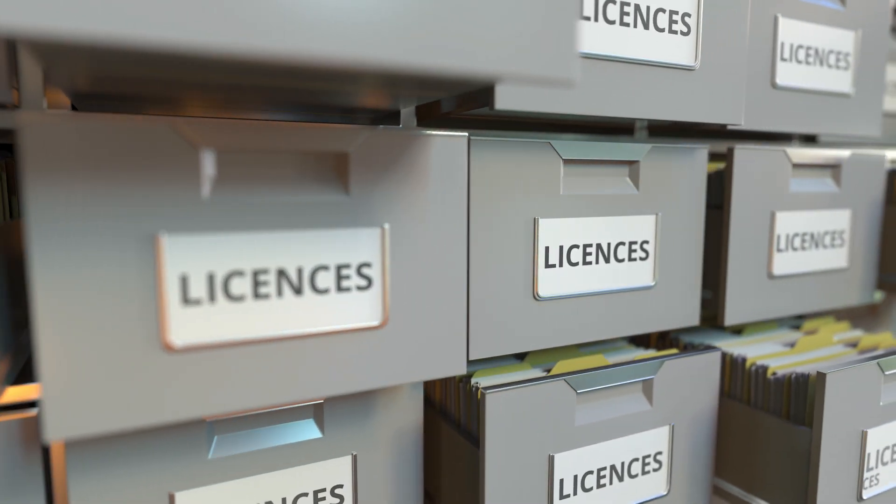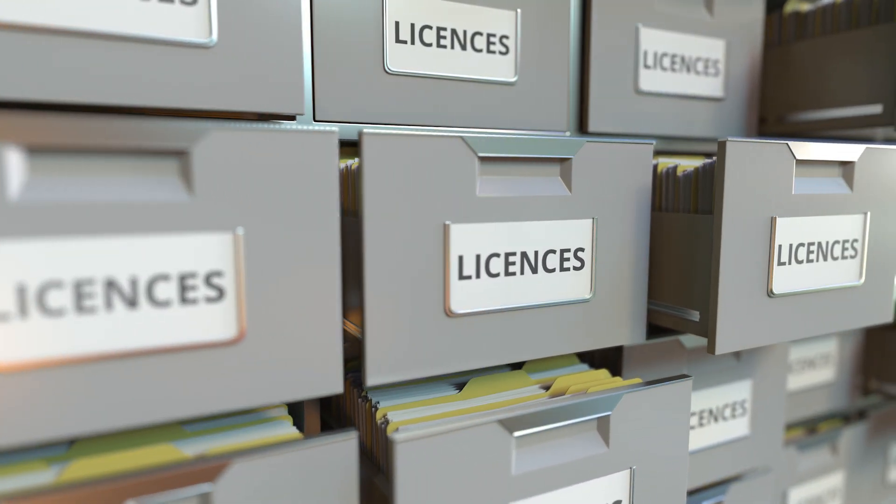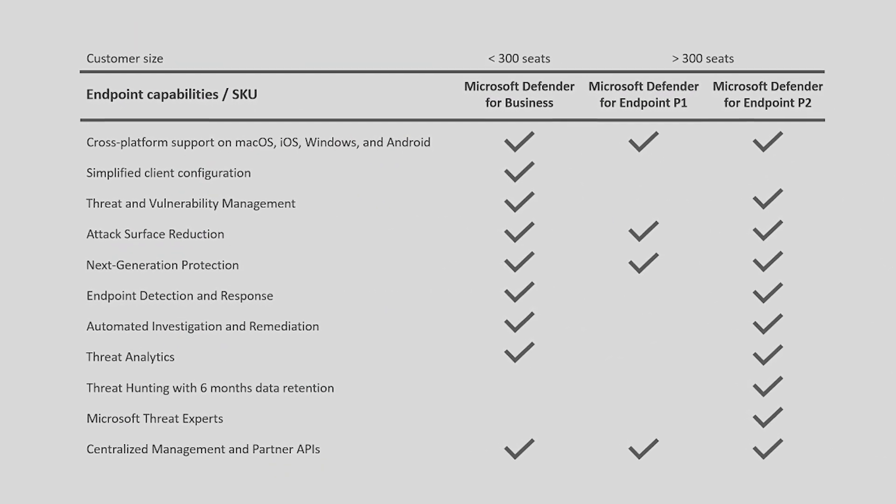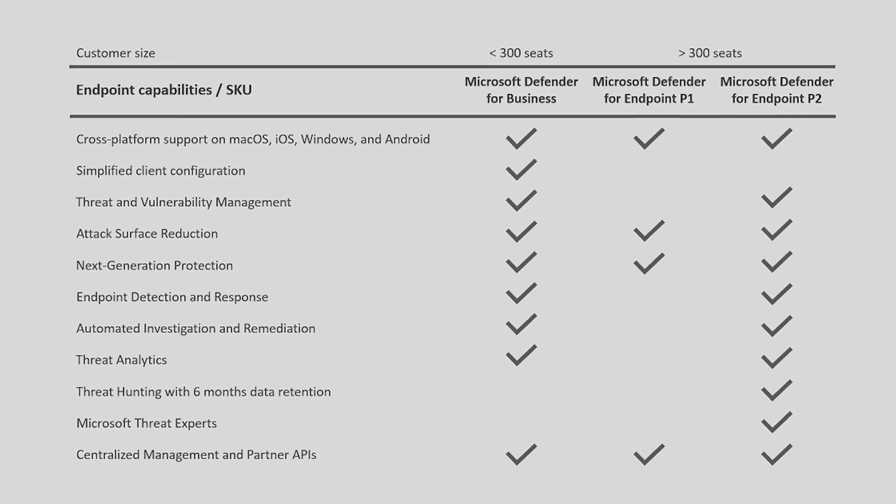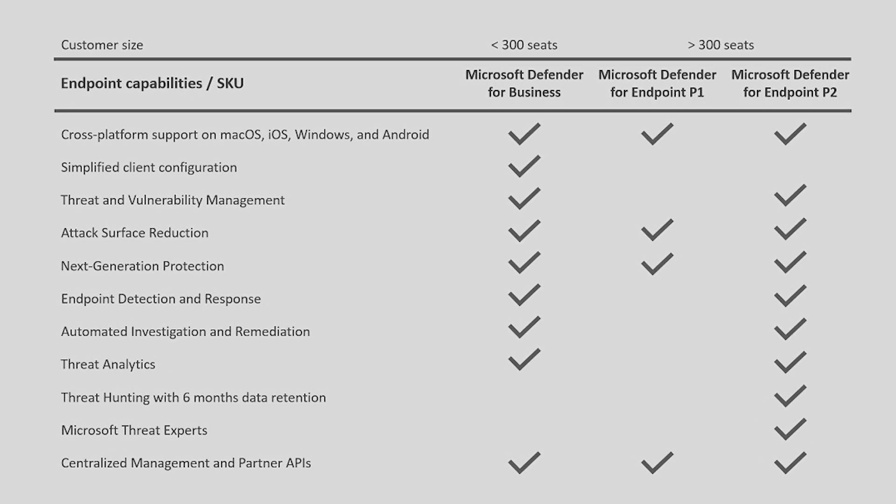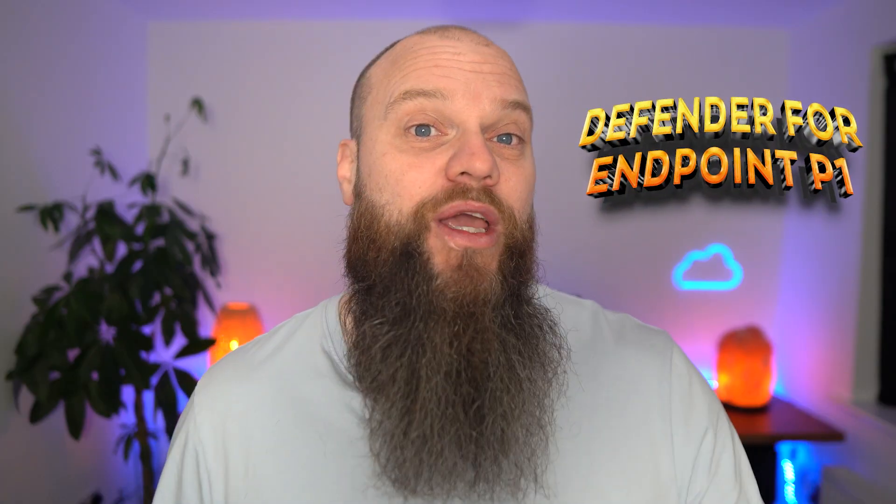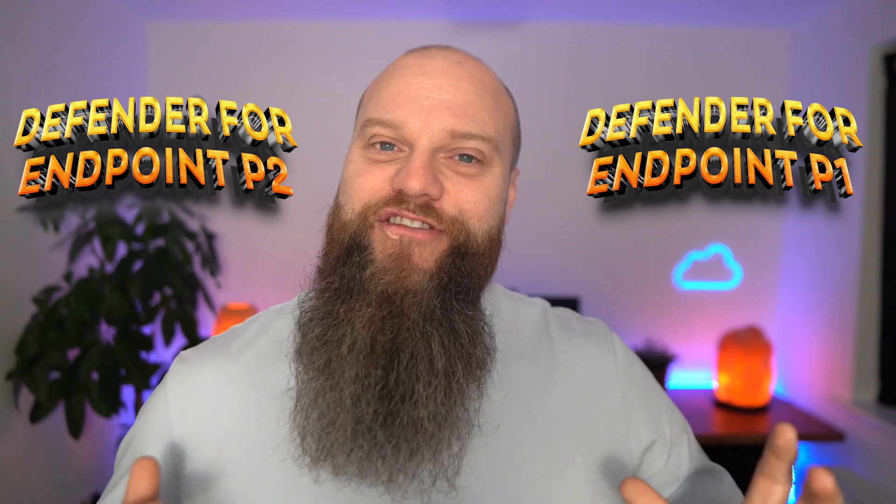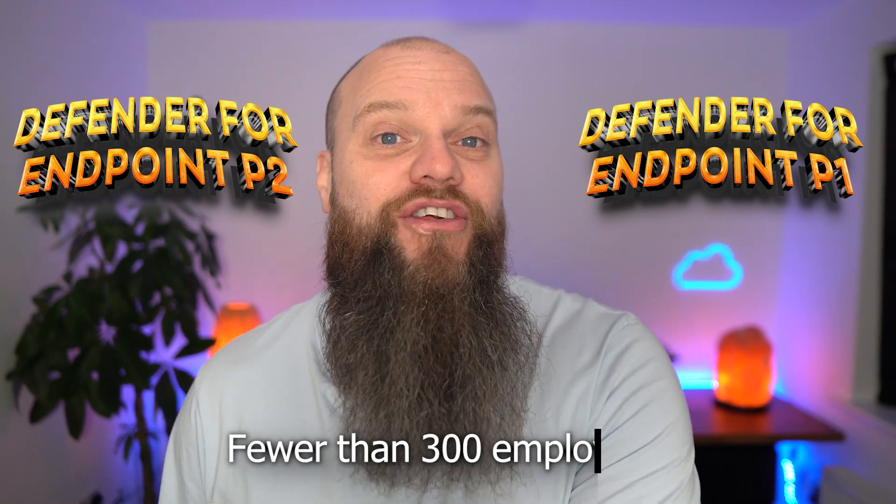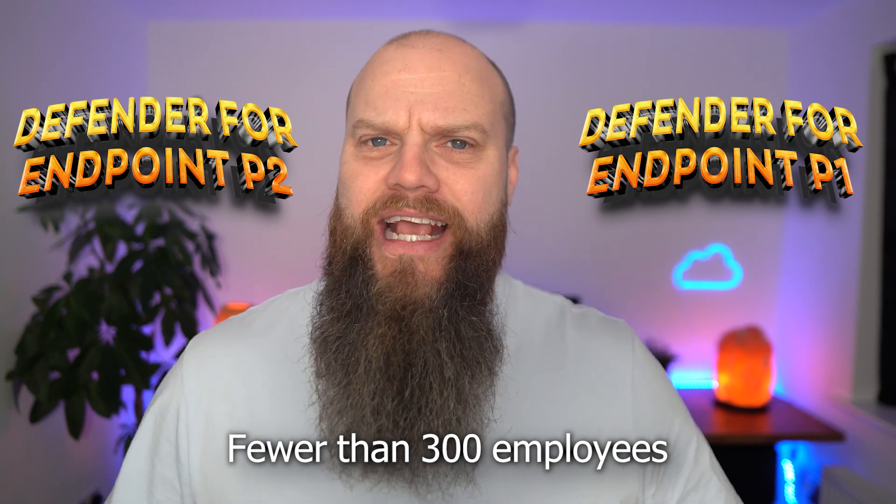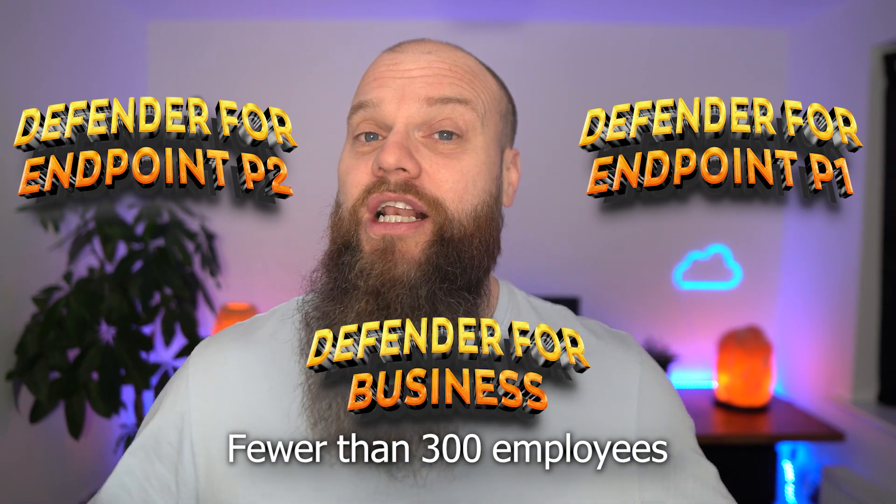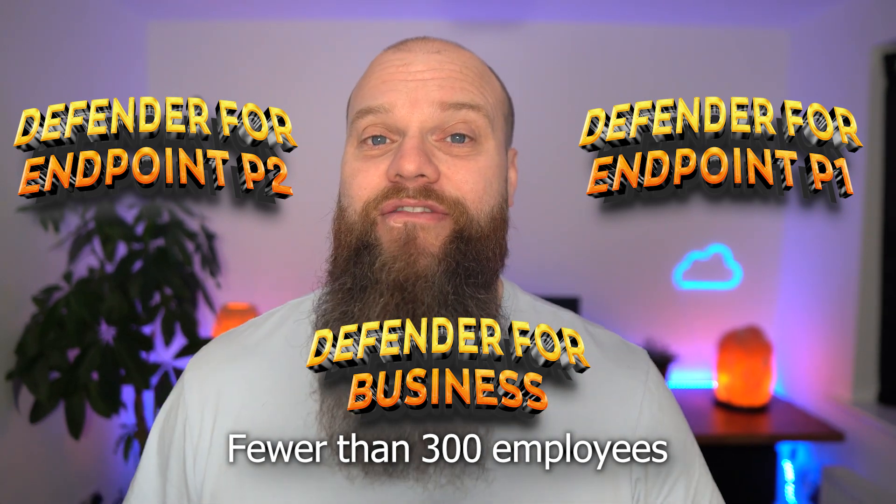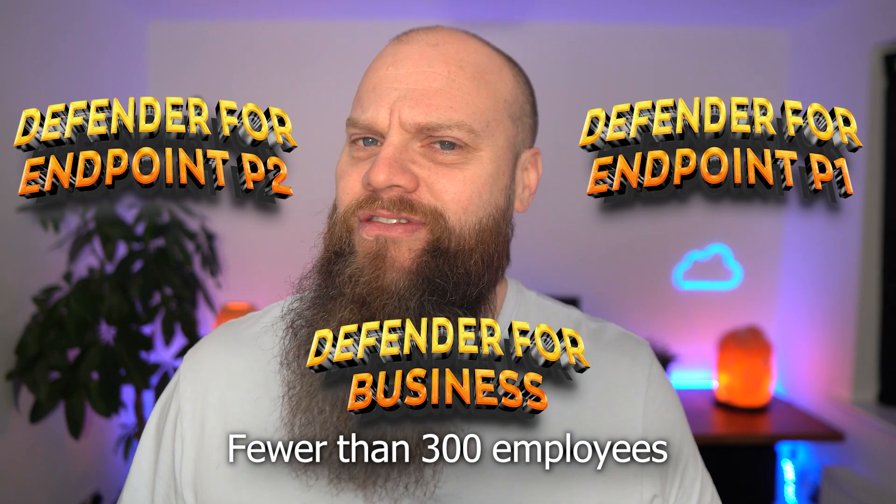But before we do that I just want to talk about licensing. Now licensing, as with everything with Microsoft, can sometimes be a little bit complicated. But I find this graphic explains it really well. Now the core Microsoft product is called Defender for Endpoint and this comes in two different flavors. There's Defender for Endpoint P1 and there's Defender for Endpoint P2. However if your business has fewer than 300 employees then the product that you need is actually called Defender for Business, which includes most of the features that are actually in Defender for Endpoint P2.